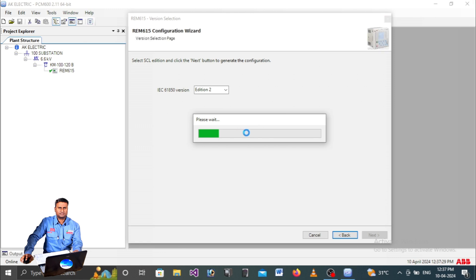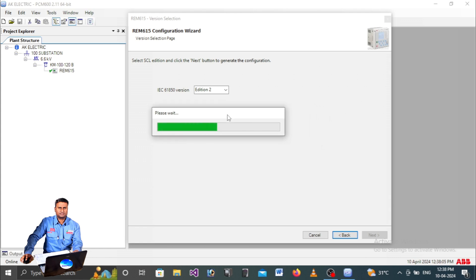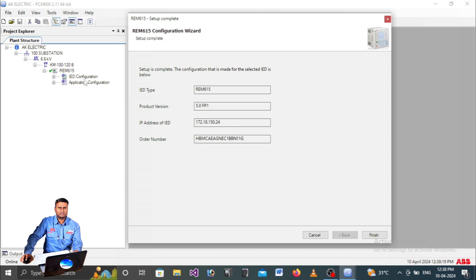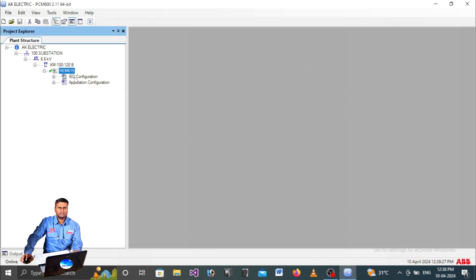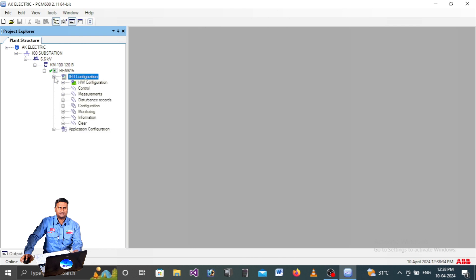PCM software is communicating with the relay to get default information. It takes about one to one and a half minutes. Once complete, you will receive two configurations: IED Configuration and Application Configuration. The setup is complete - click Finish. To explore IED configuration, click the plus symbol to expand it, where you will find hardware configuration, control, measurements, disturbance records, and more.